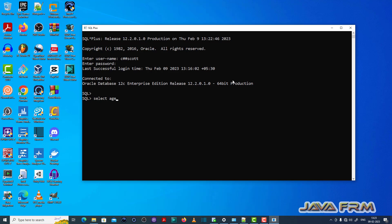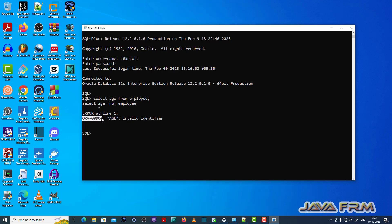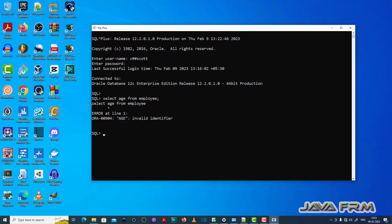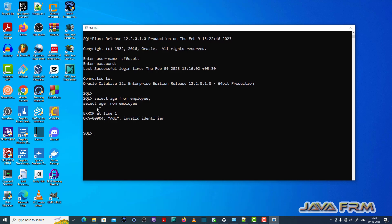Now I am going to run one SELECT query: SELECT age FROM employee. Here you can see that the ORA-00904 'age': invalid identifier error is thrown, which means that there is no column called 'age' in the table employee.